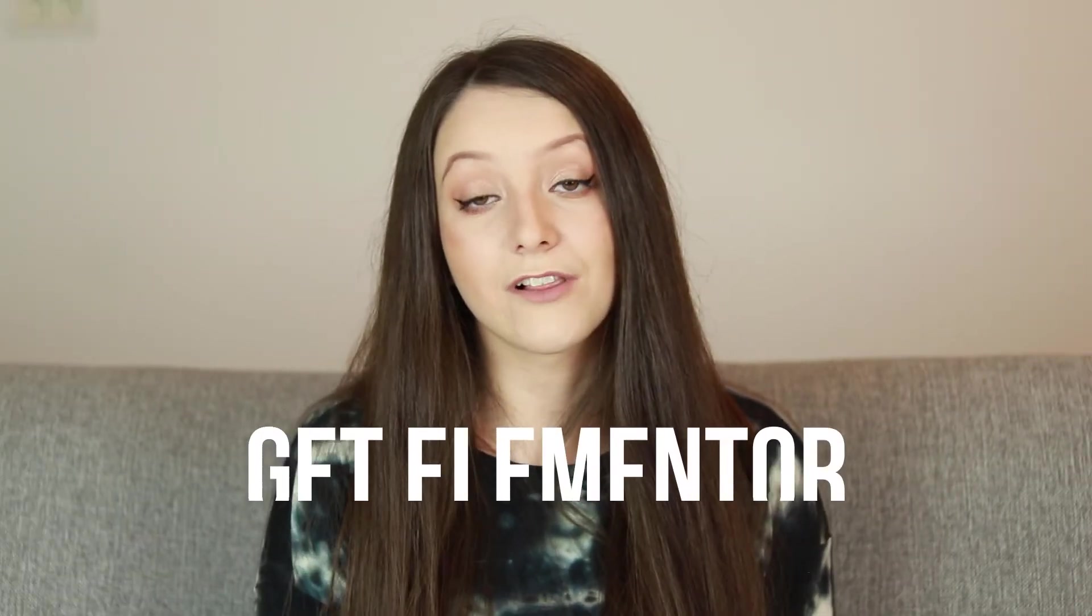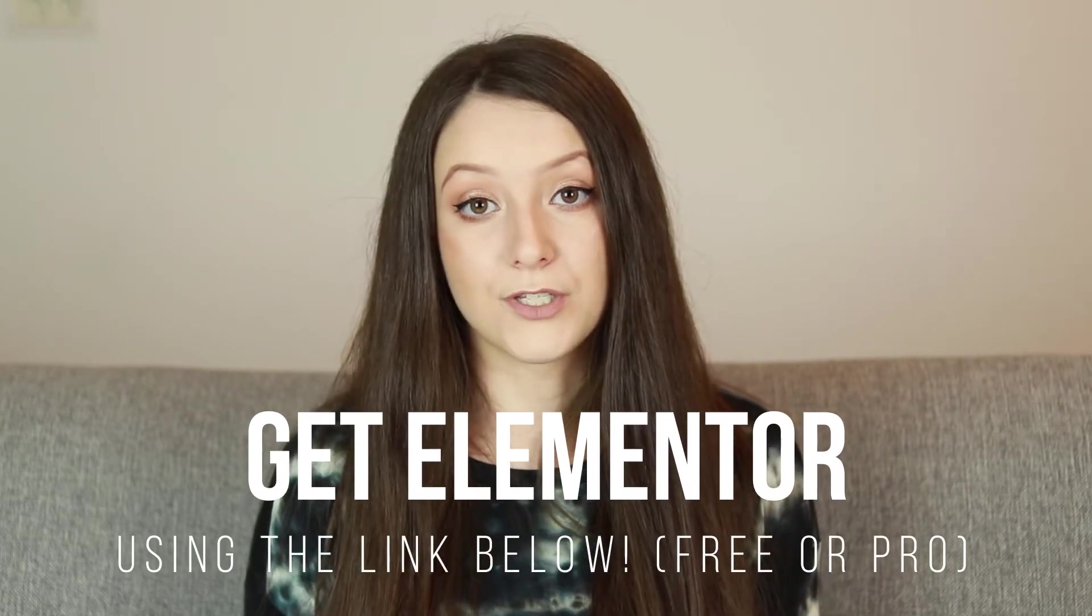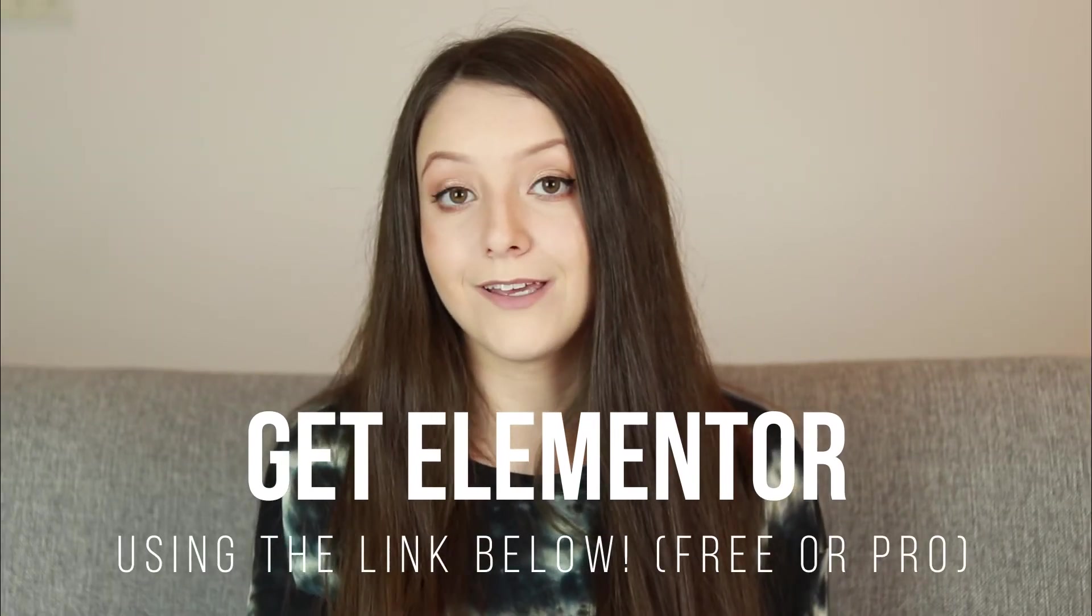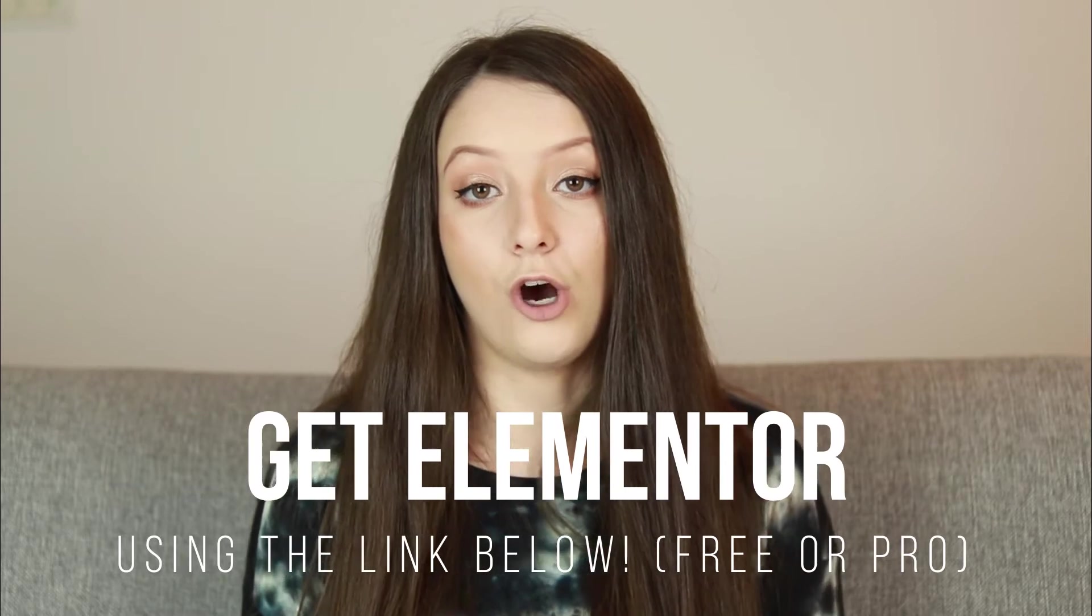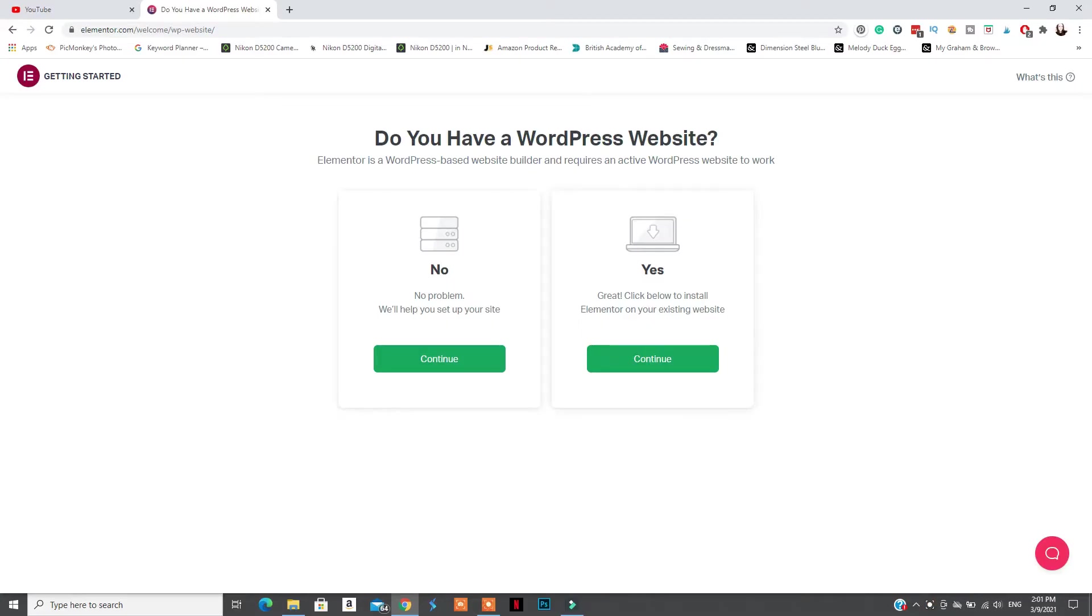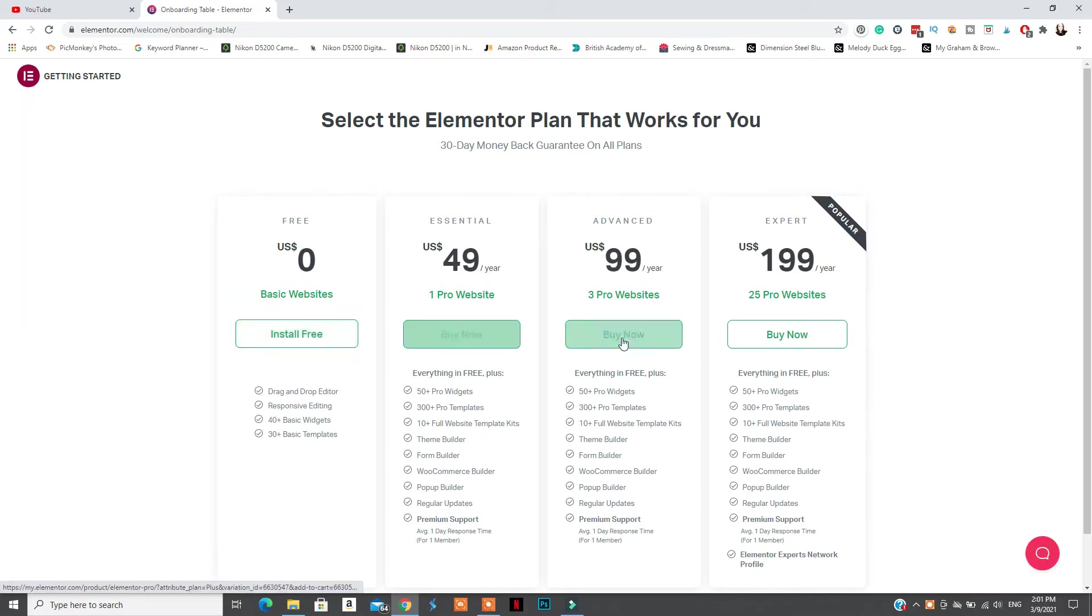Tip number one, you need to install your Elementor plugin into your WordPress website. You can do so from your plugins and add new, or you can go on and download the plugin from their website. If you want to upgrade to Elementor Pro, make sure to follow the instructions below to purchase your license and then you can upload the Pro plugin to your WordPress website and get that working.